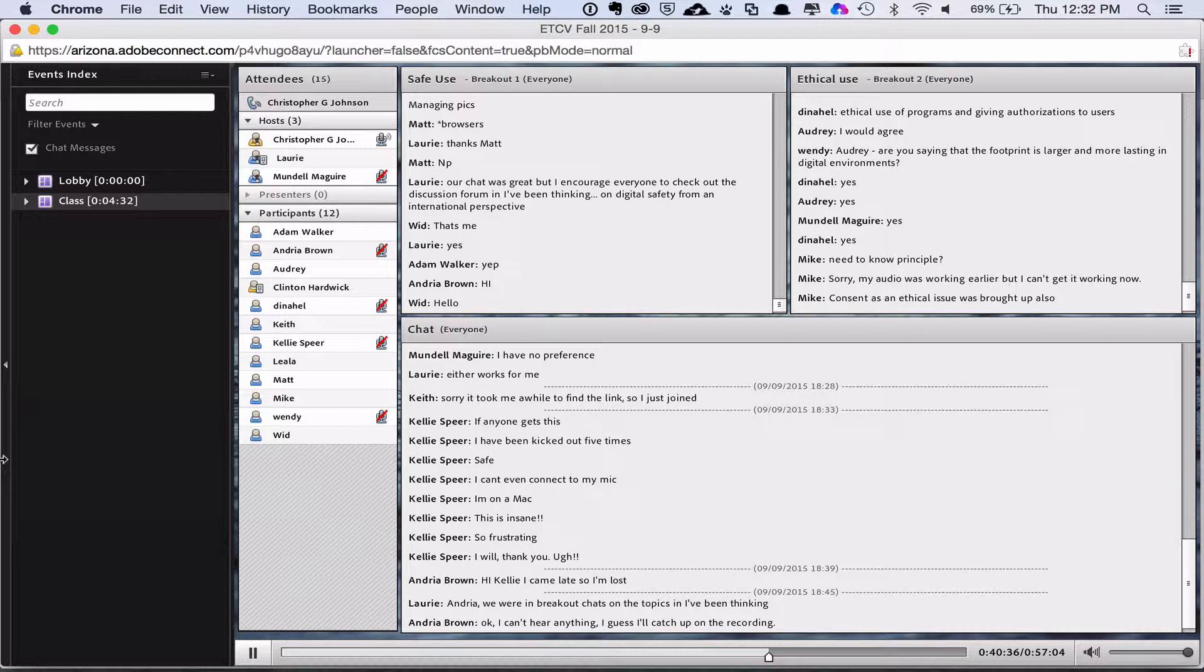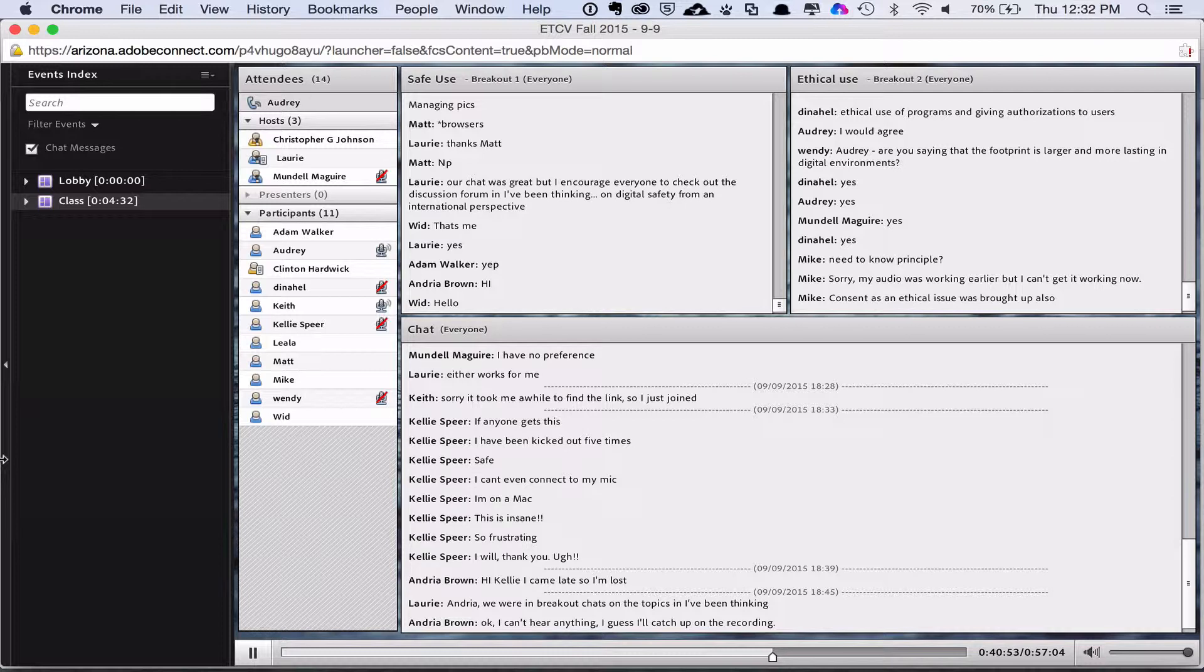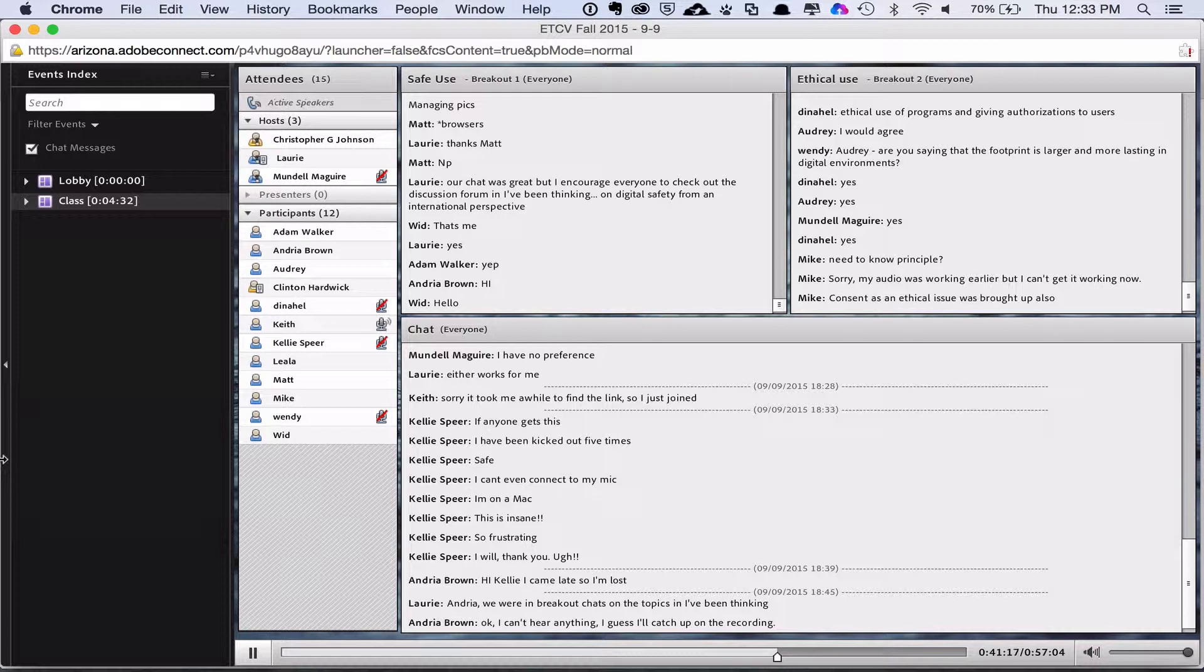Anyone else from the ethical group would like to add anything to Keith's summary? I think the biggest thing is knowing probably best practices and guidelines for digital media. And I wonder if, I guess I'm posing the question back out to you, Dr. Johnson, if those change over time. And that's something that you would need to keep up with because digital media is constantly changing. And that's a very good point. Did, in your discussion at any point, did something called Creative Commons come up?